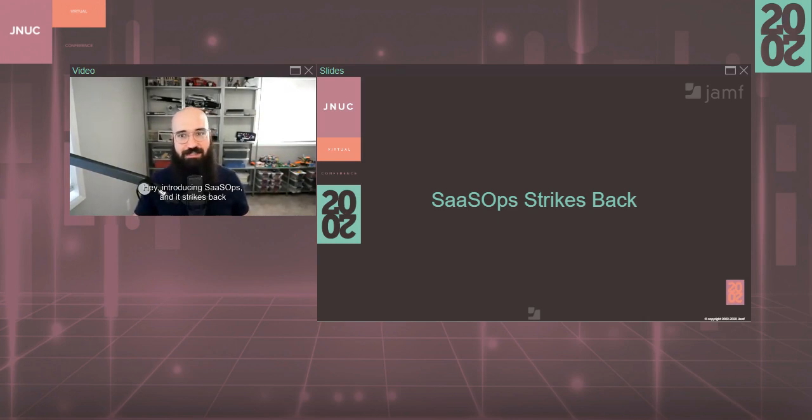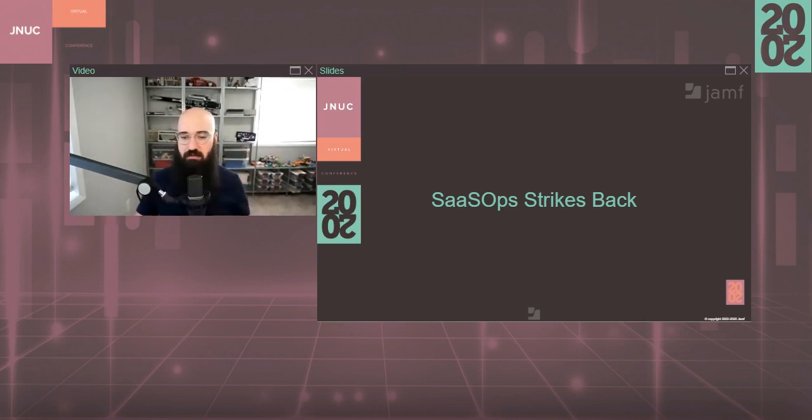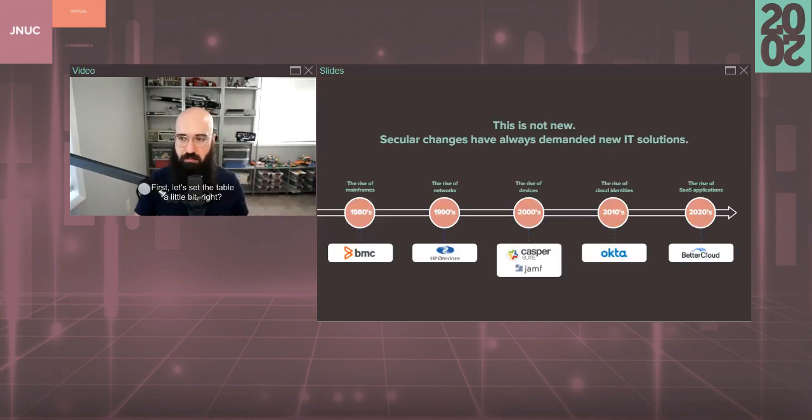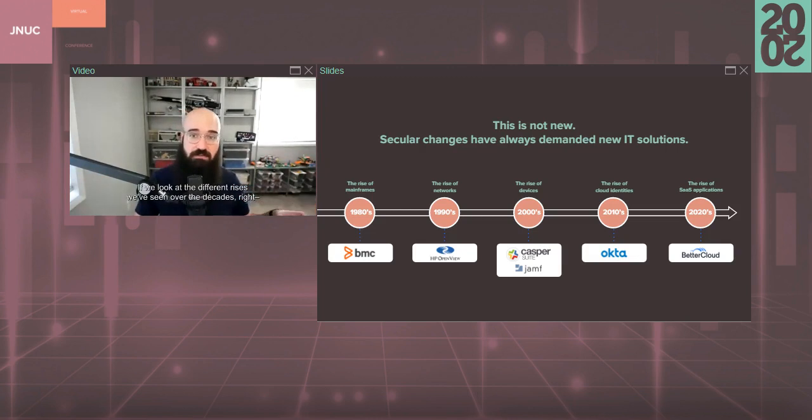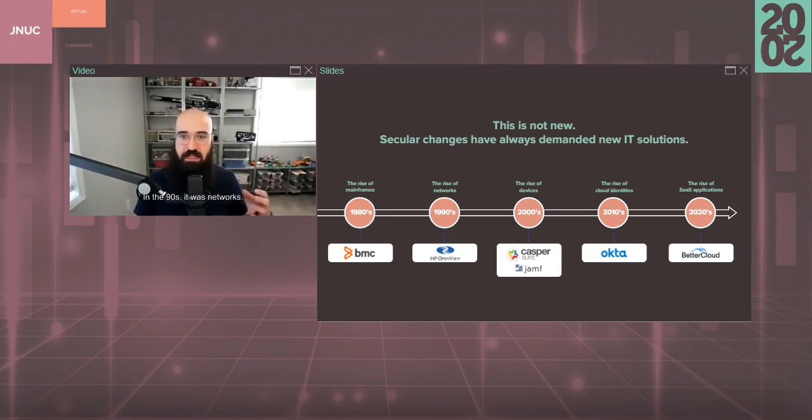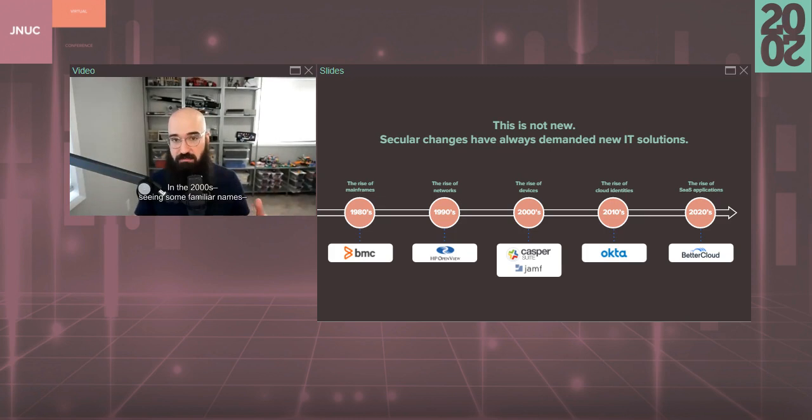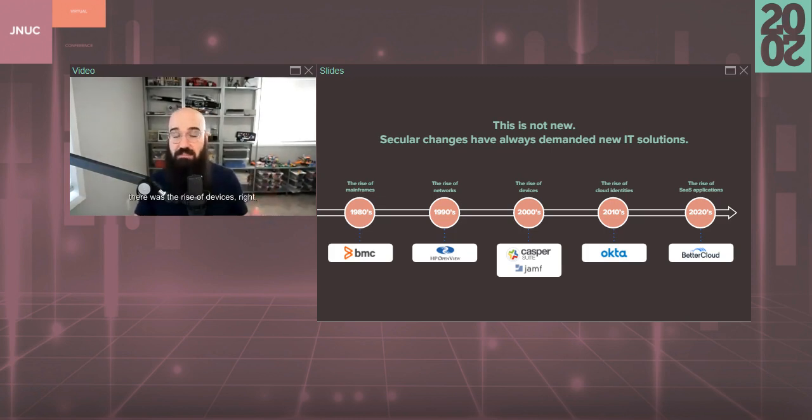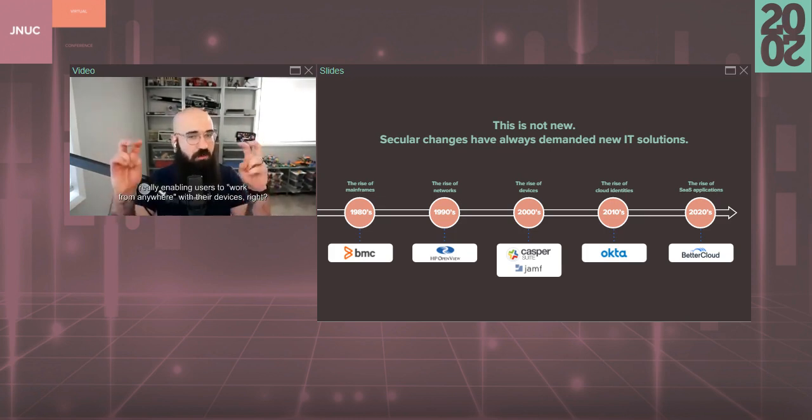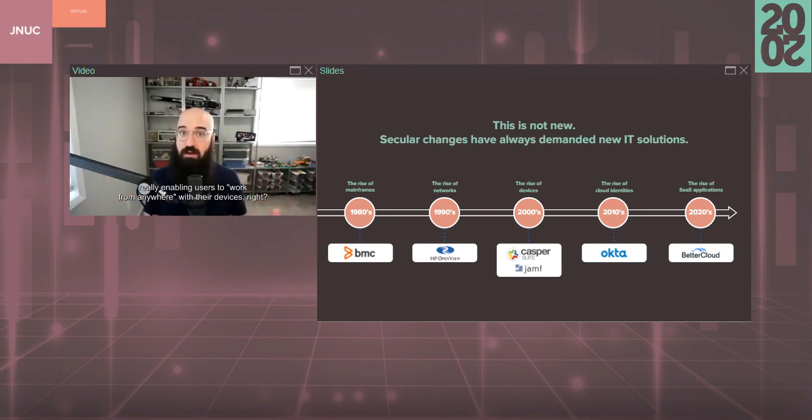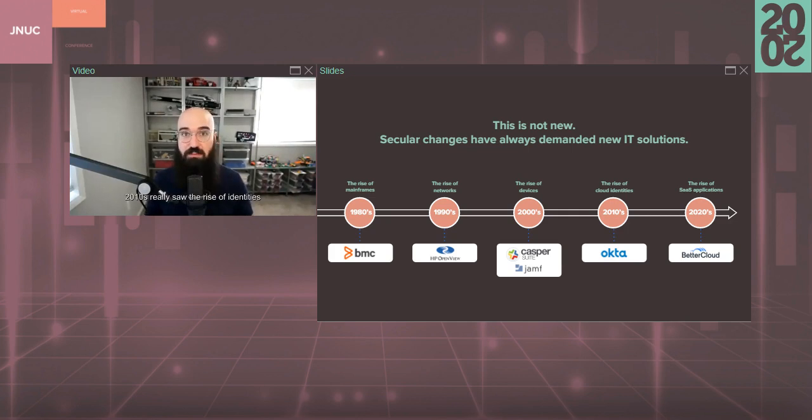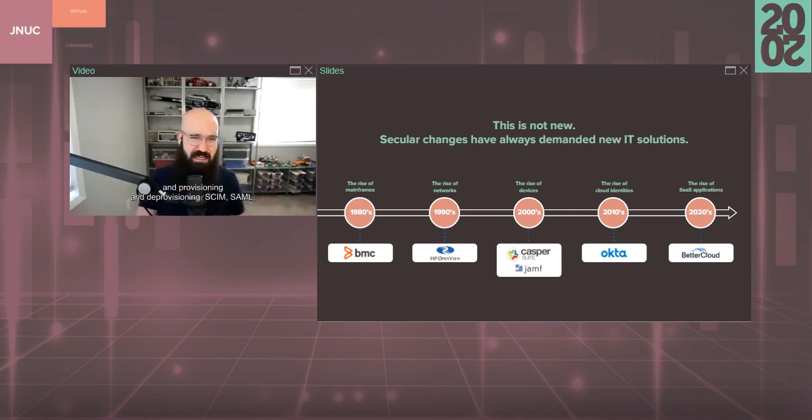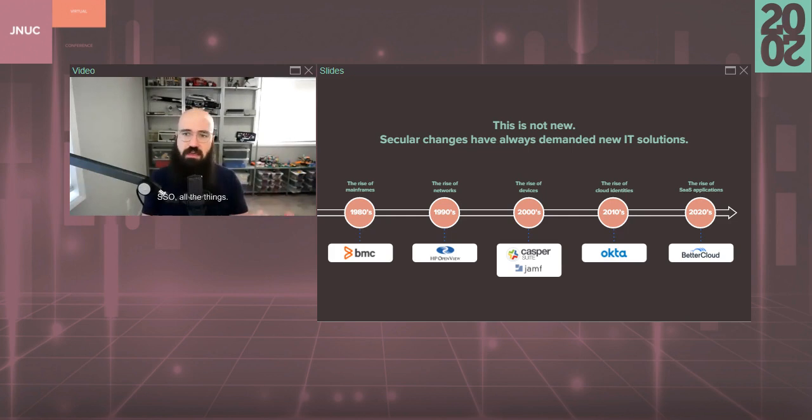Hey, introducing SaaS Ops. And it strikes back and solves the pain points that SaaS brings to the table. First, let's set the table a little bit. If we look at the different rises we've seen over the decades, in the 80s, it was mainframes. In the 90s, it was networks. In the 2000s, see some familiar names there, it was the rise of devices. Really enabling users to work from anywhere with their devices. BYOD started becoming a thing.